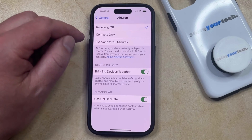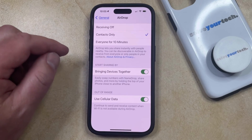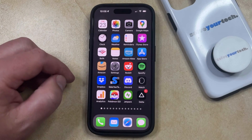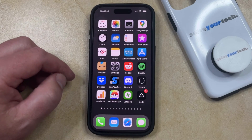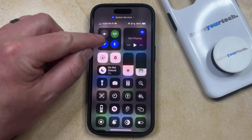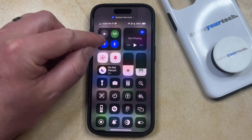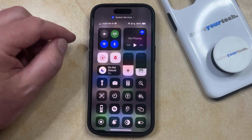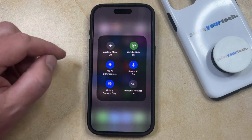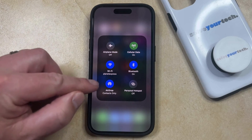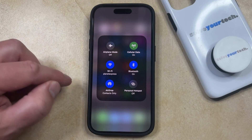There's another place where you can turn AirDrop on or off, and that's found in the Control Center. You can open the Control Center by swiping down from the top right corner of the screen, and then tap and hold inside the network square at the top left of the Control Center. That's going to bring up a screen where you'll see an option for AirDrop.